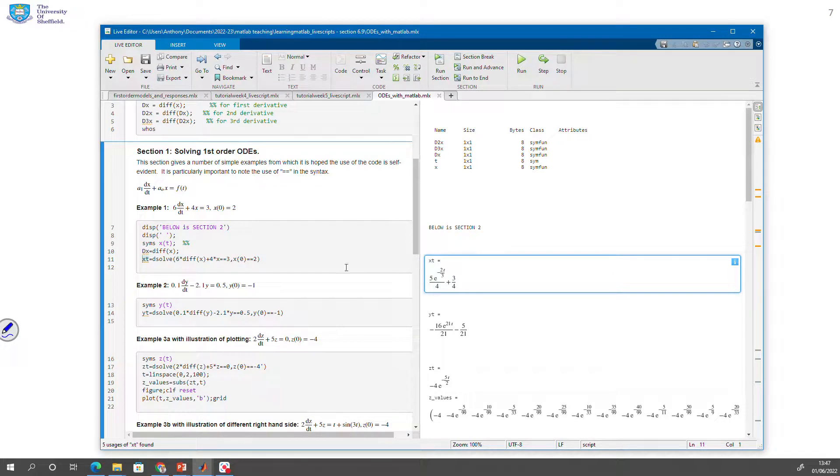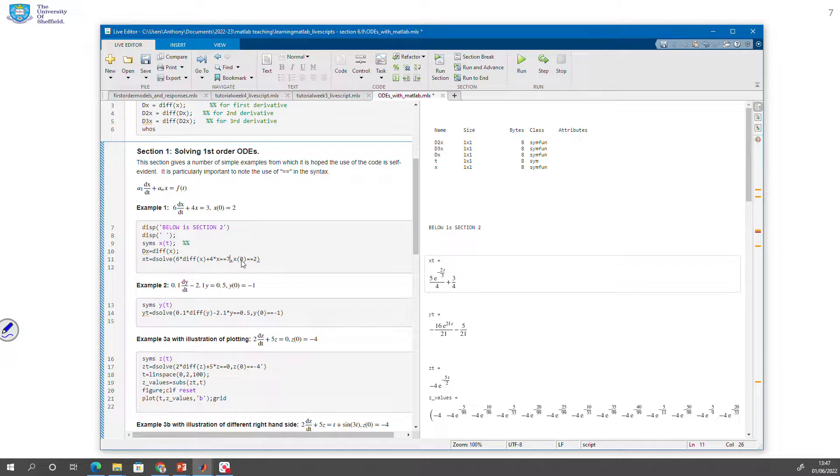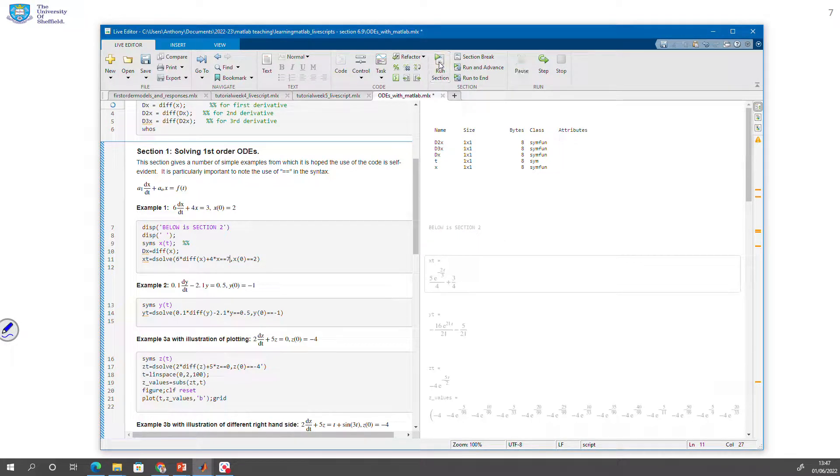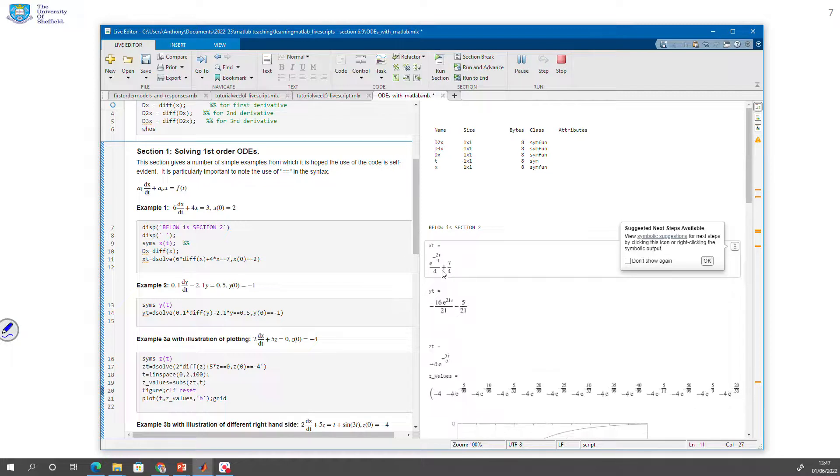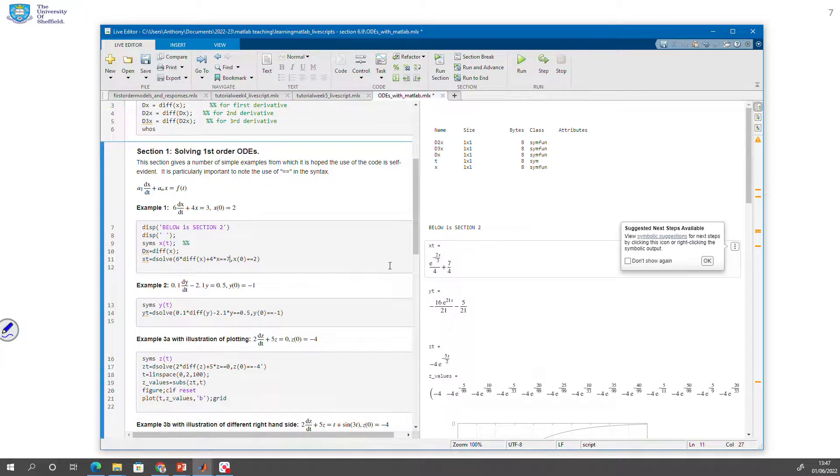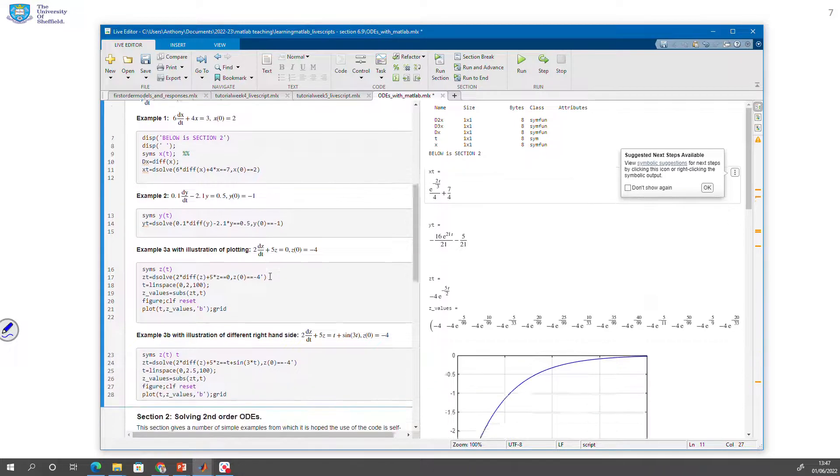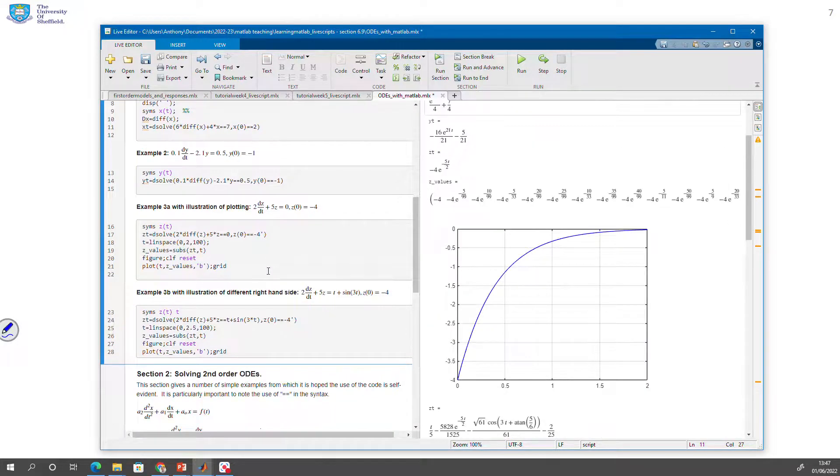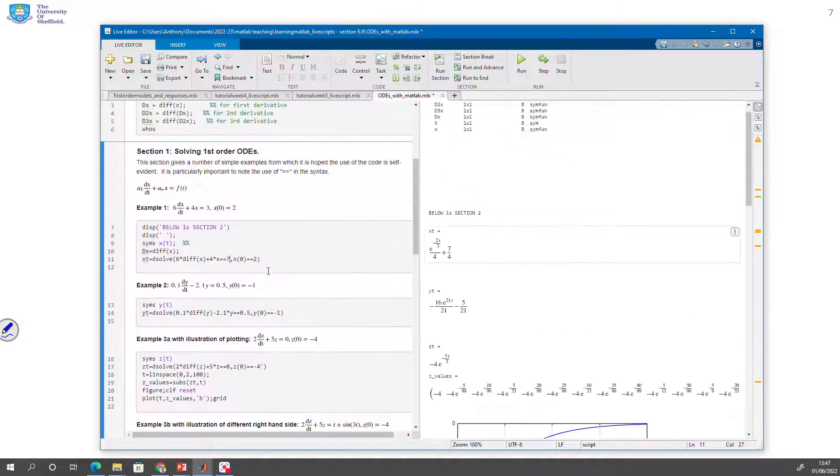So for example, you could change this. You could say it wasn't equal to 3, it was equal to 7. So I could change that to 7 and I could press run section. And you can see the solution has updated. So within this file there are a number of examples you can see here within section one.